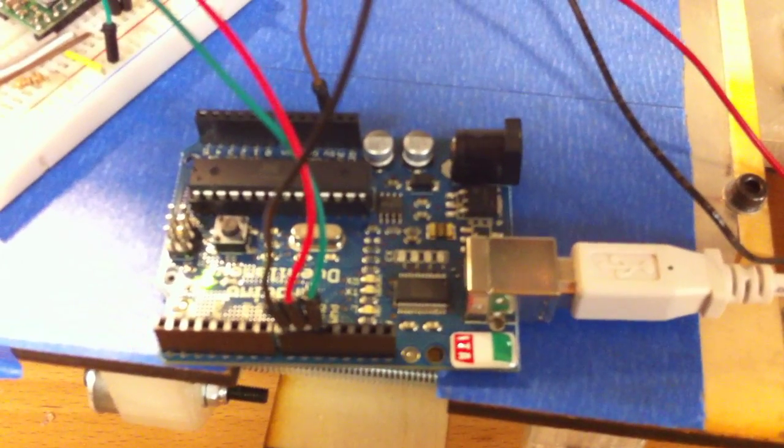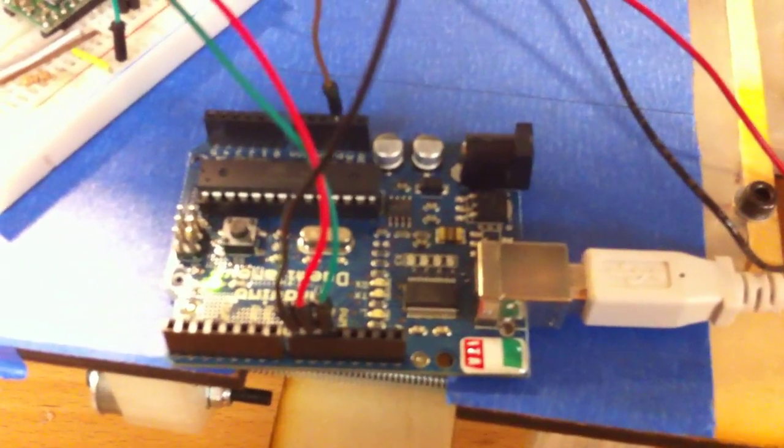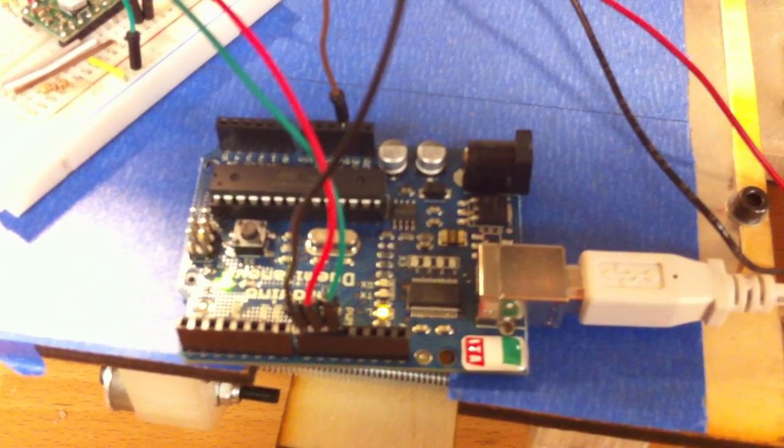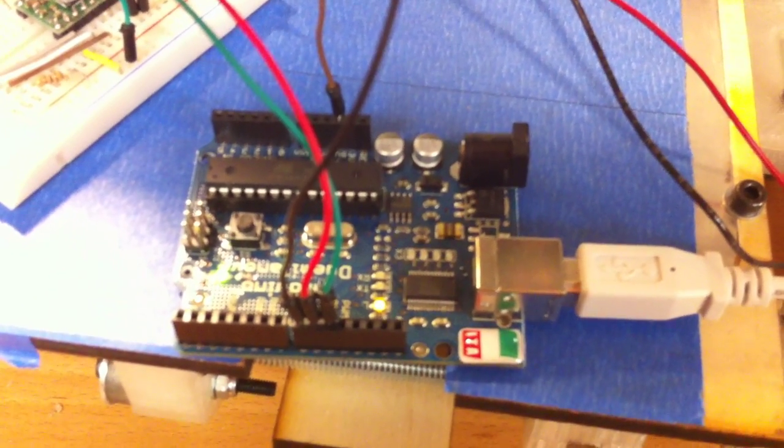I have it hooked up to this Arduino that's running a test program that's just moving the motor forward and back 400 steps.